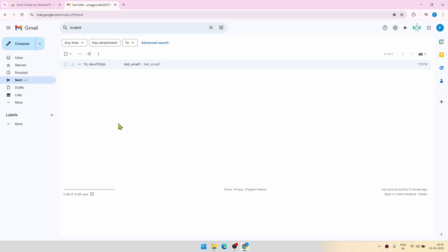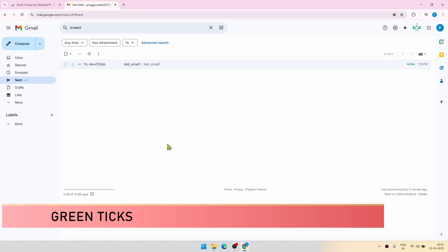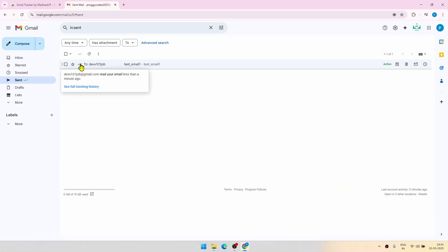Now I have just clicked on the mail from my recipient end. And as you can see the green bar, both the bars turned green now indicating that the mail ID has read your email.